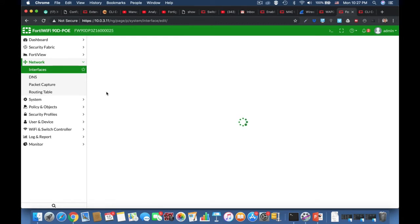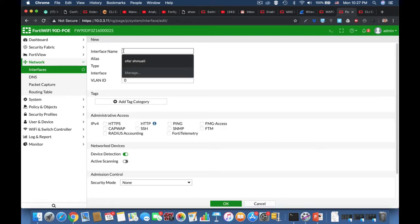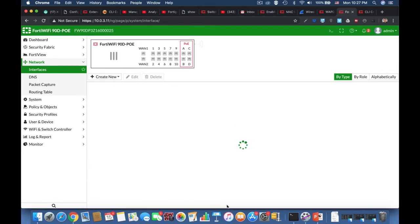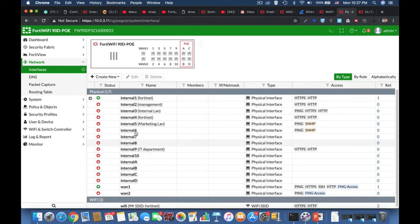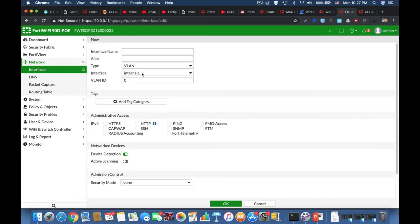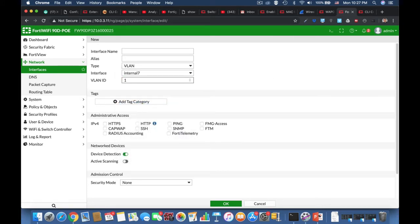Let's create a new interface — let's call it 100, with the VLAN ID 100. Let's use the alias 'marketing'. Now let's create a new interface associated with internal — let's call it 110, alias 'finance'.